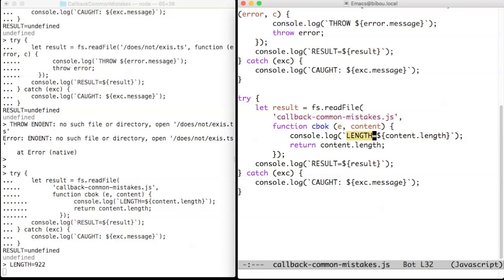Since the callback was invoked by the Node.js runtime, it's an orphan computation. It returns a result to that runtime, which doesn't care, so the result becomes garbage.